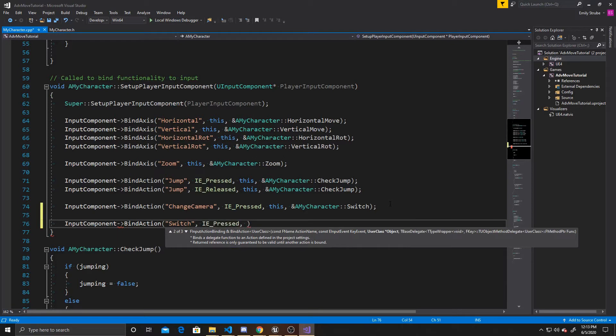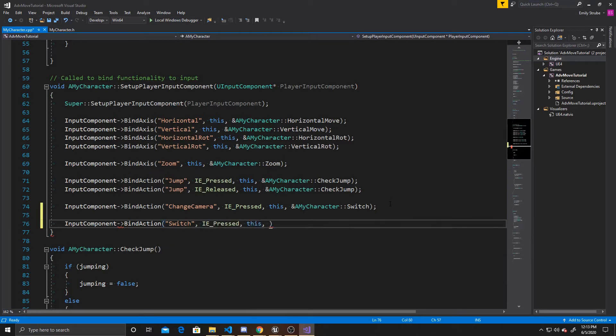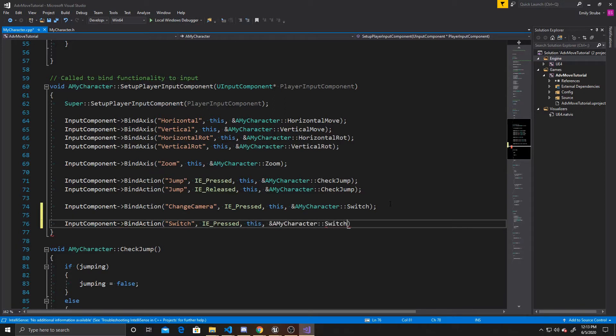And we're binding it to this. And the function that we're binding to this is A My Character, Switch Character.